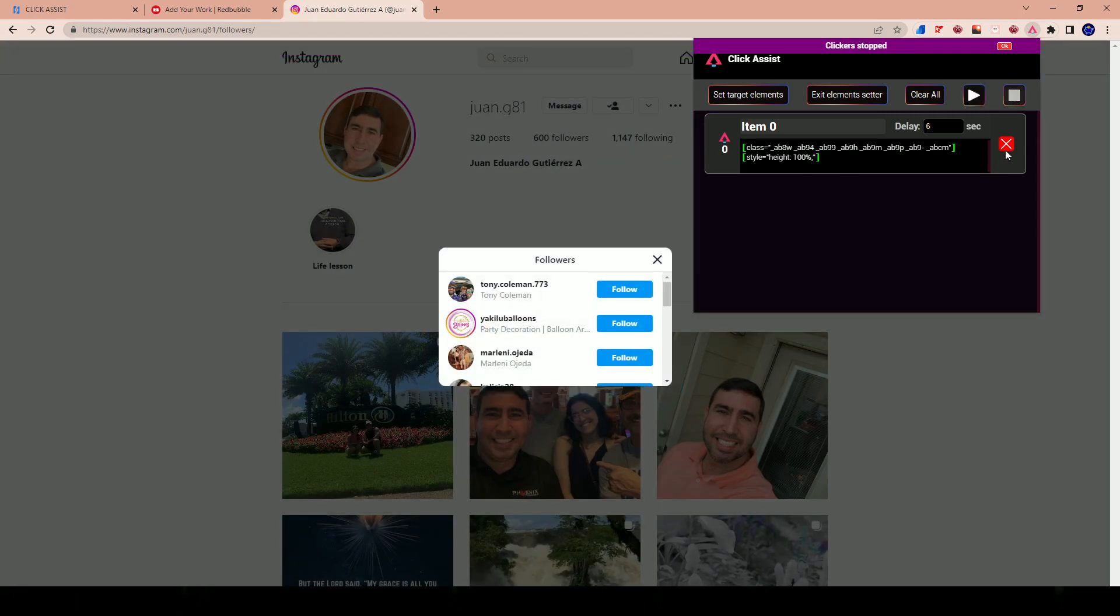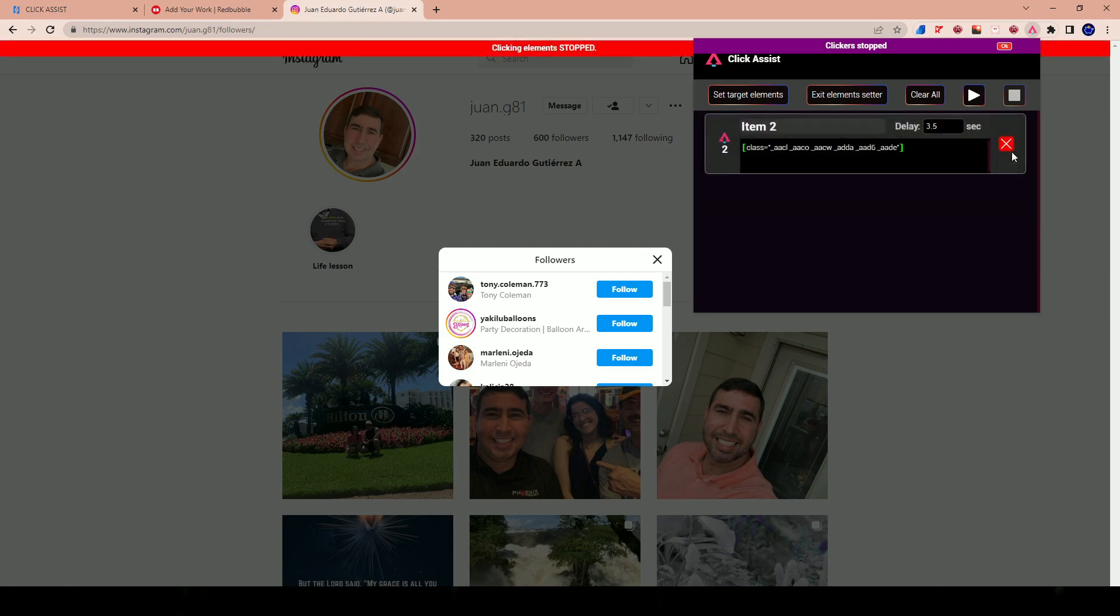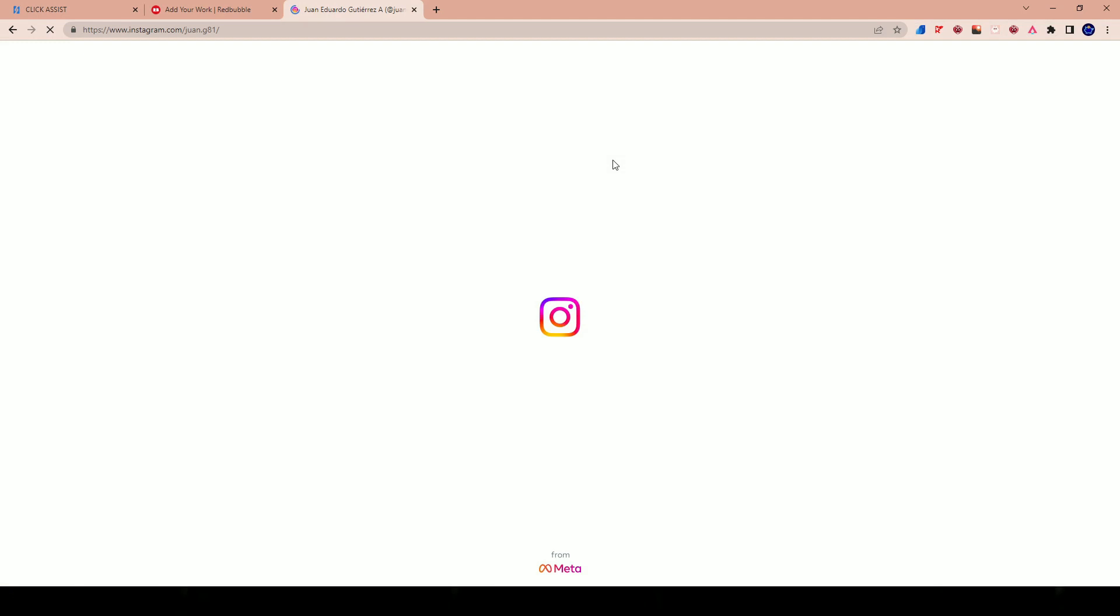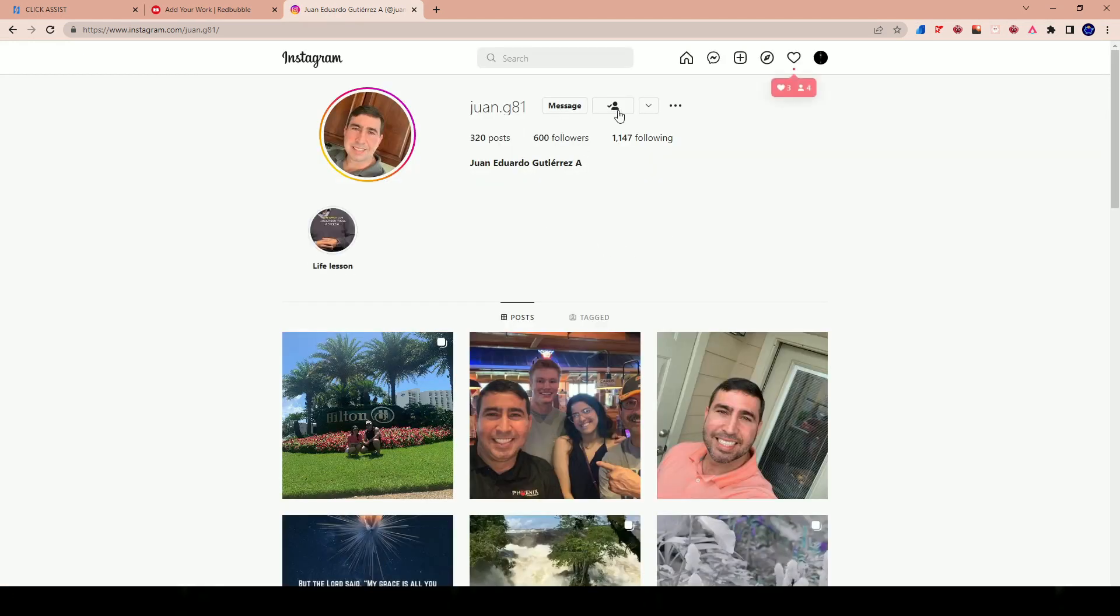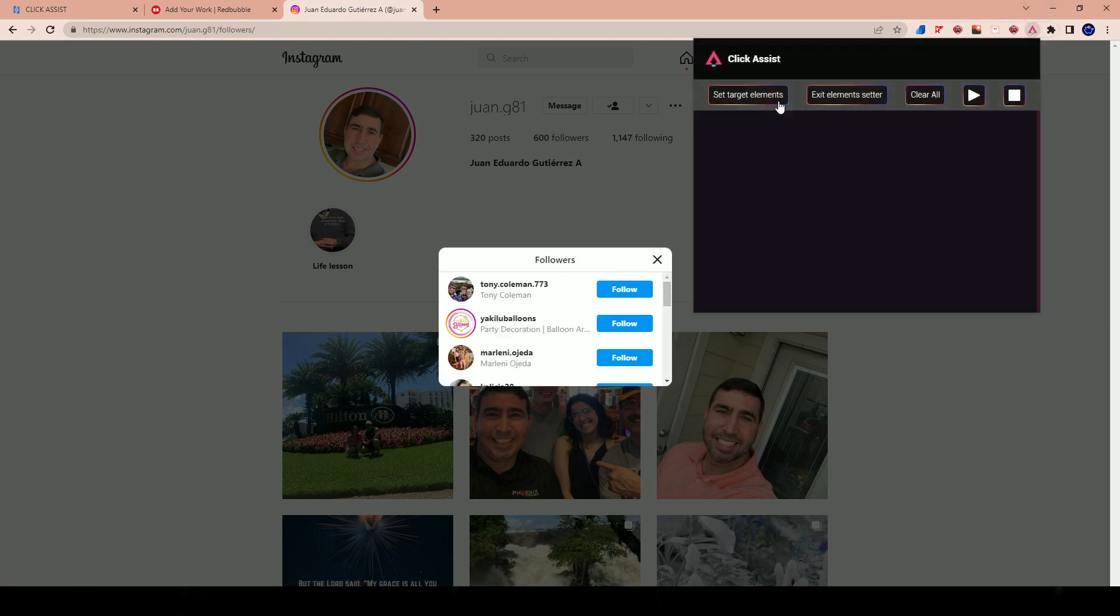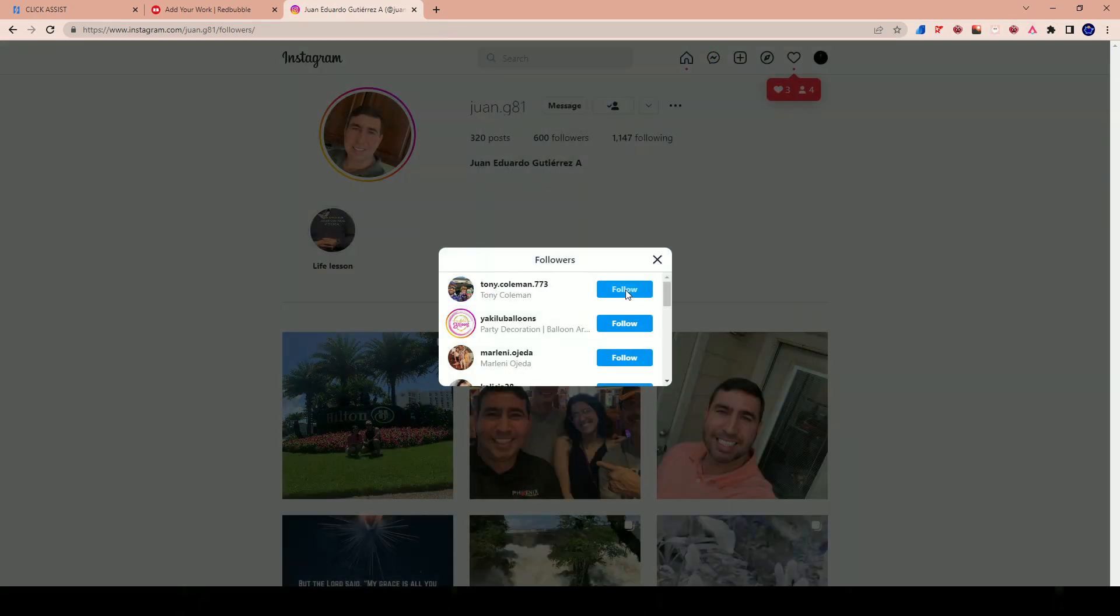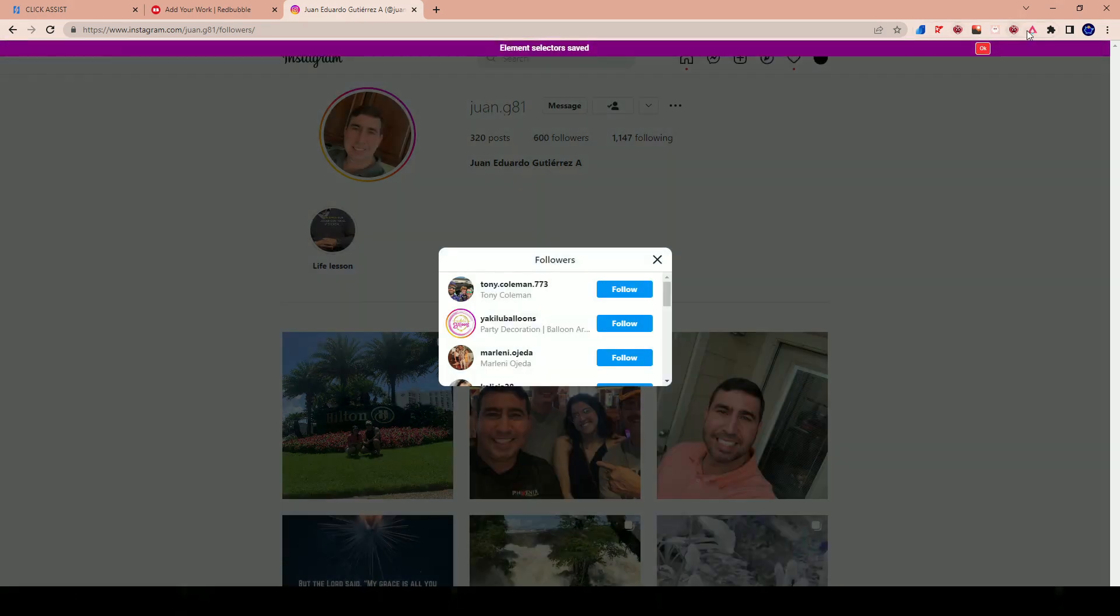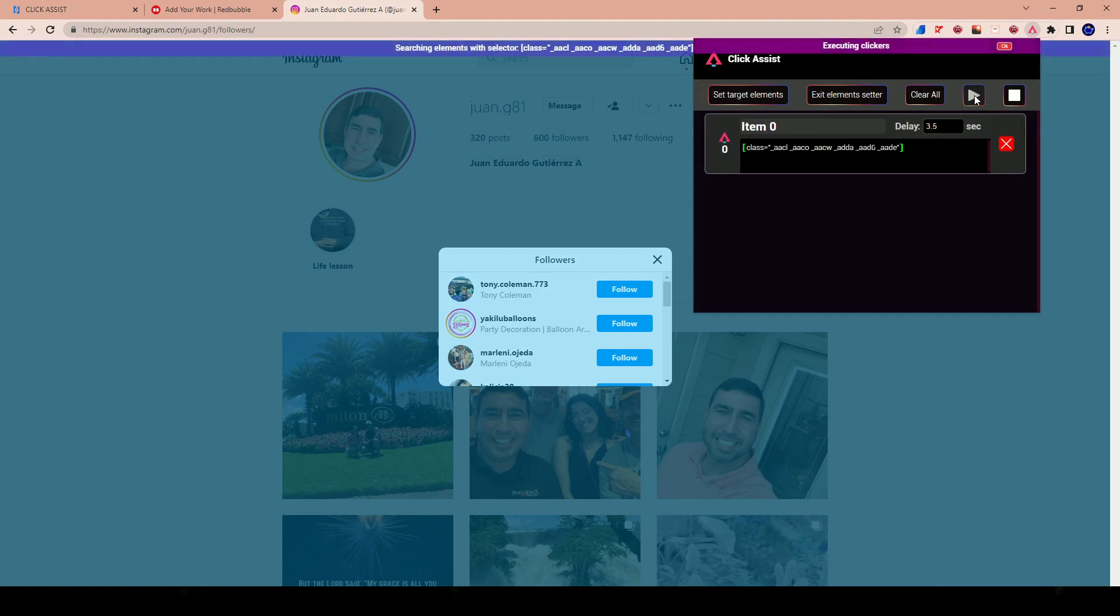Let's go ahead and hit Stop and let me reset that. Exit element setter. Let me clear this. Exit element setter. And let me just refresh the page. There's different things that you can click on, but I'm going to set target elements and I'm going to make it click specifically the follow, like the word follow, right? I'll set that and then I'll hit Start.